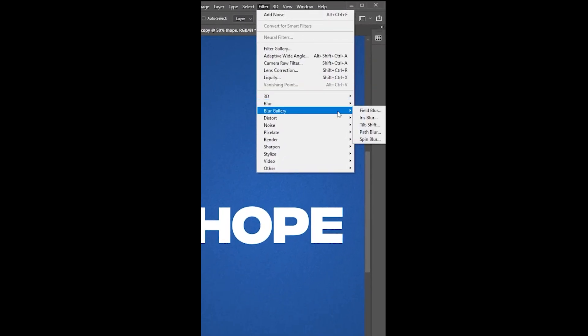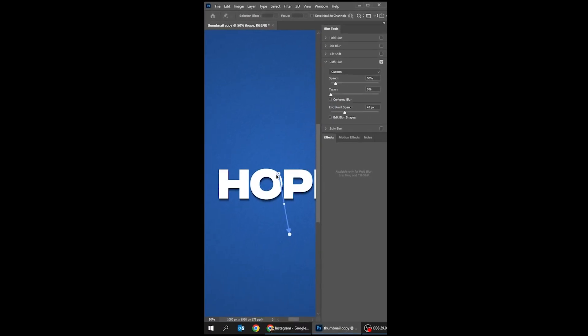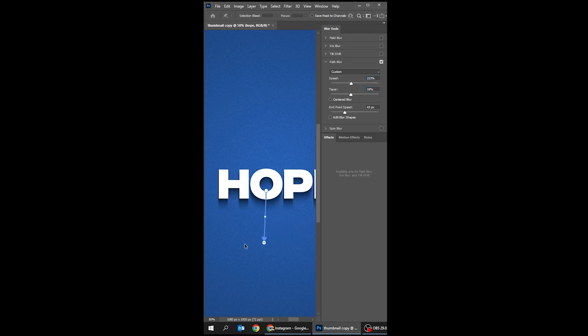Go to Filter, Blur Gallery, and choose Path Blur. Uncheck center blur and follow this process. You can play around with the shadow as you like. That's it, hope you liked it.